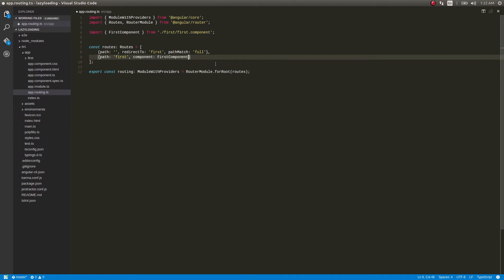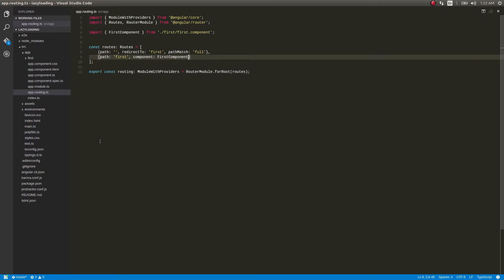So okay, simple routing configuration file. Now what we'll do is add a module. This lazy loading is all about loading the modules as and when required, right? So let's add a module. We'll name it as extra module.